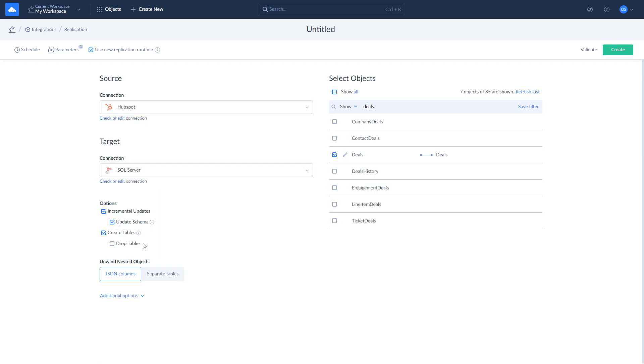Note that when the incremental updates are enabled, tables will be created only during the first replication run. Once this is done, you can run or schedule your replication as you see fit. Let's schedule the replication to run every day at 7 a.m. Paris time.